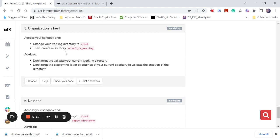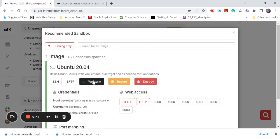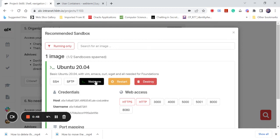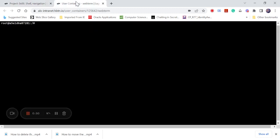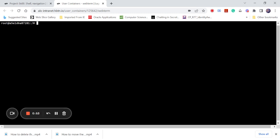You've got to go to your sandbox. You open your web terminal. My web terminal is open there already. So remember, you go into your root with your CD or CD root. Automatically you are in the root directory.